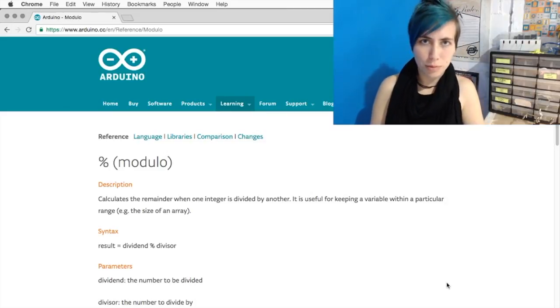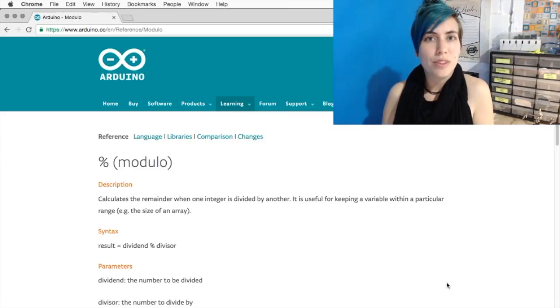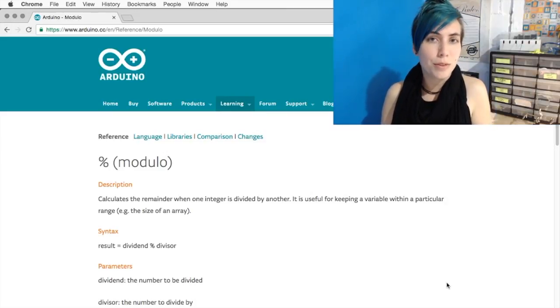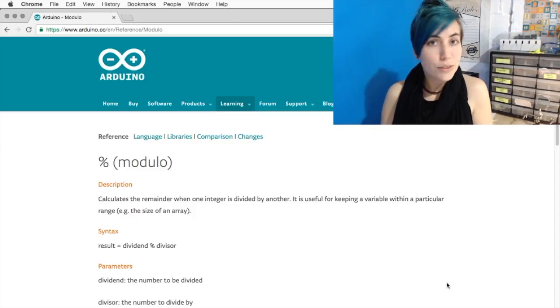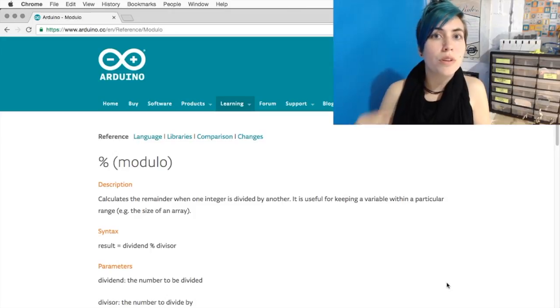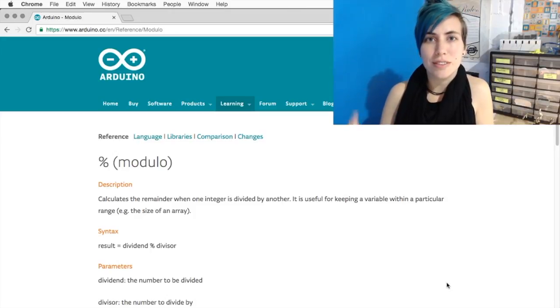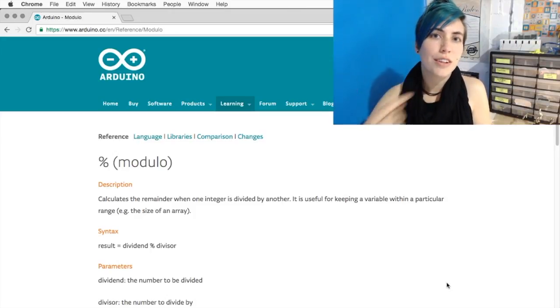It's time we talked about modulos. This is a way of using the remainder from a division in order to control something. And it's really useful if you're changing modes in a device. You can loop through a number of options and then always return to the start.